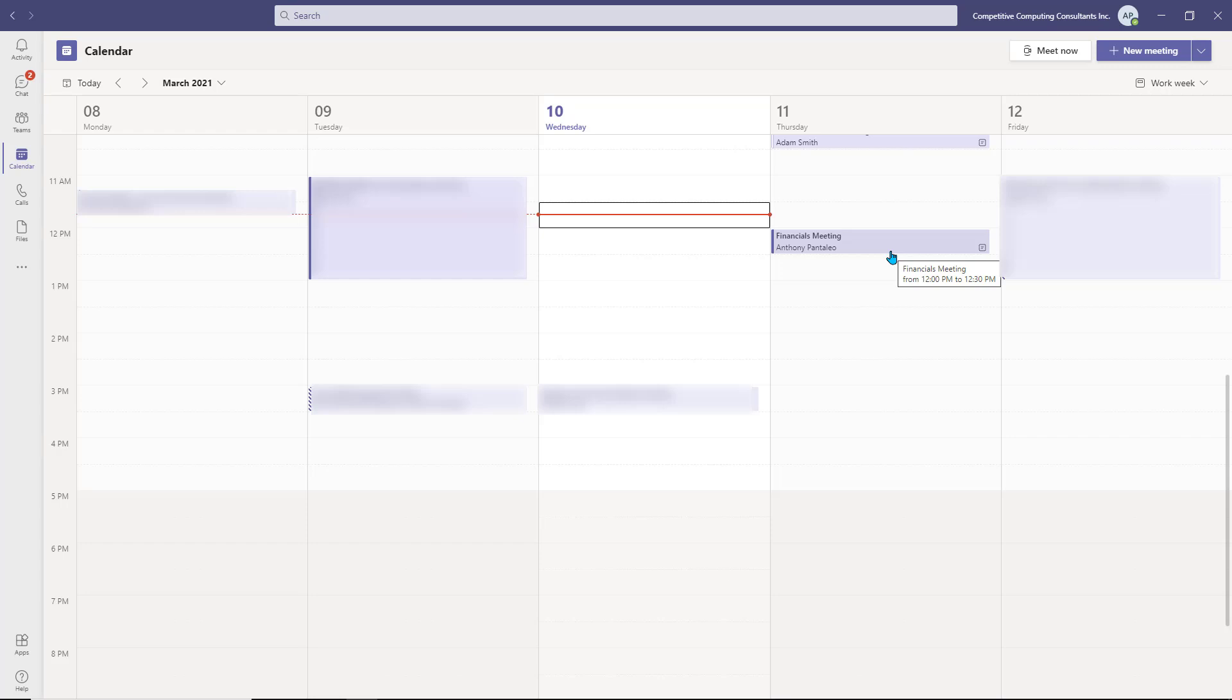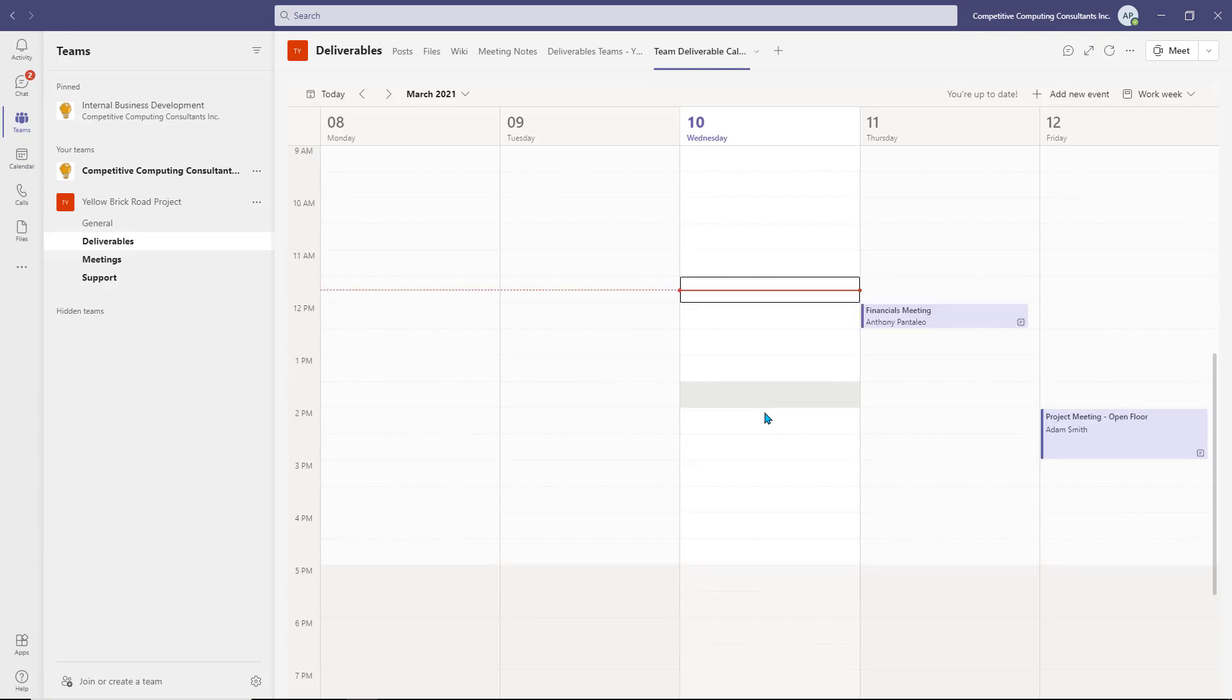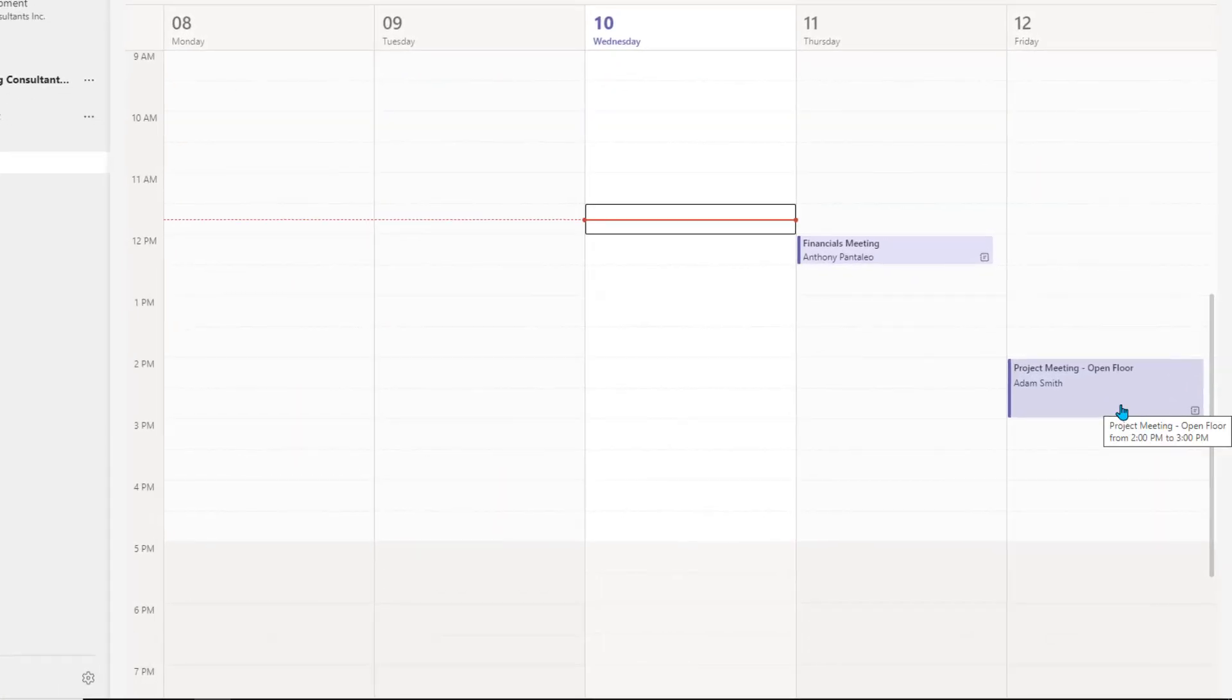Heading back to the shared calendar, you're able to view all events of Channel Calendars that you have access to, even events you're not invited to. This gives you the ability to join the meetings that you wish.